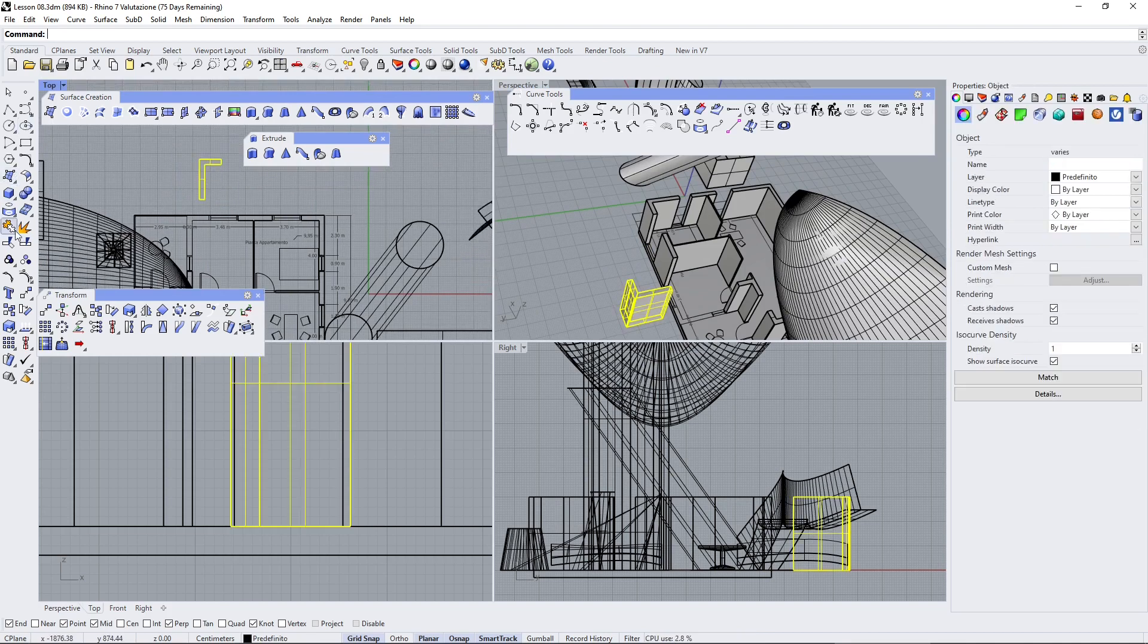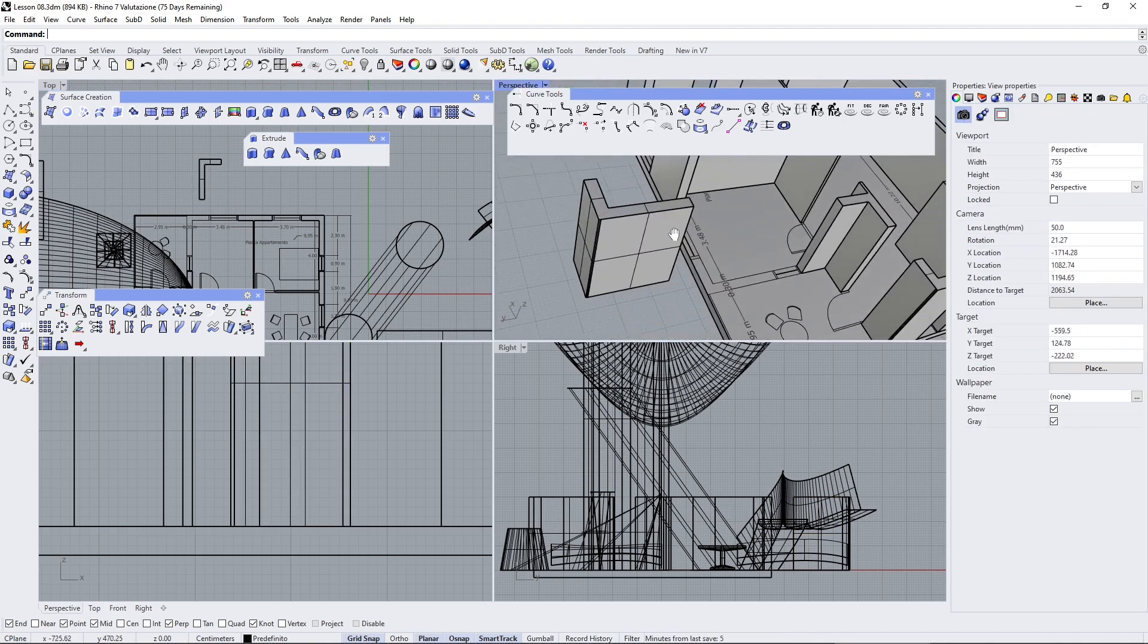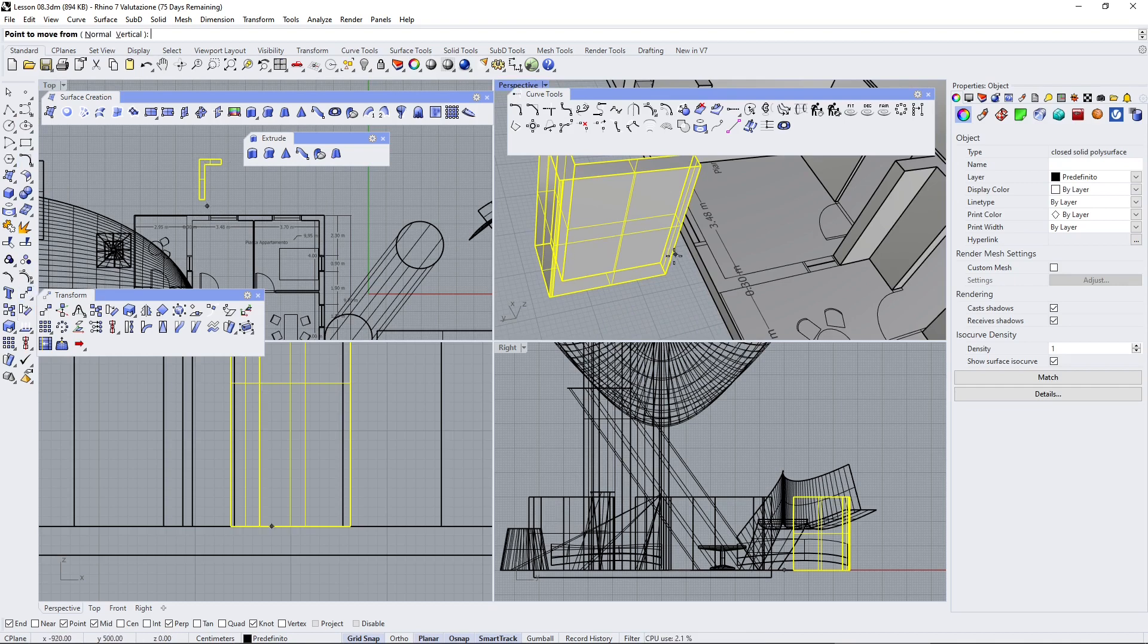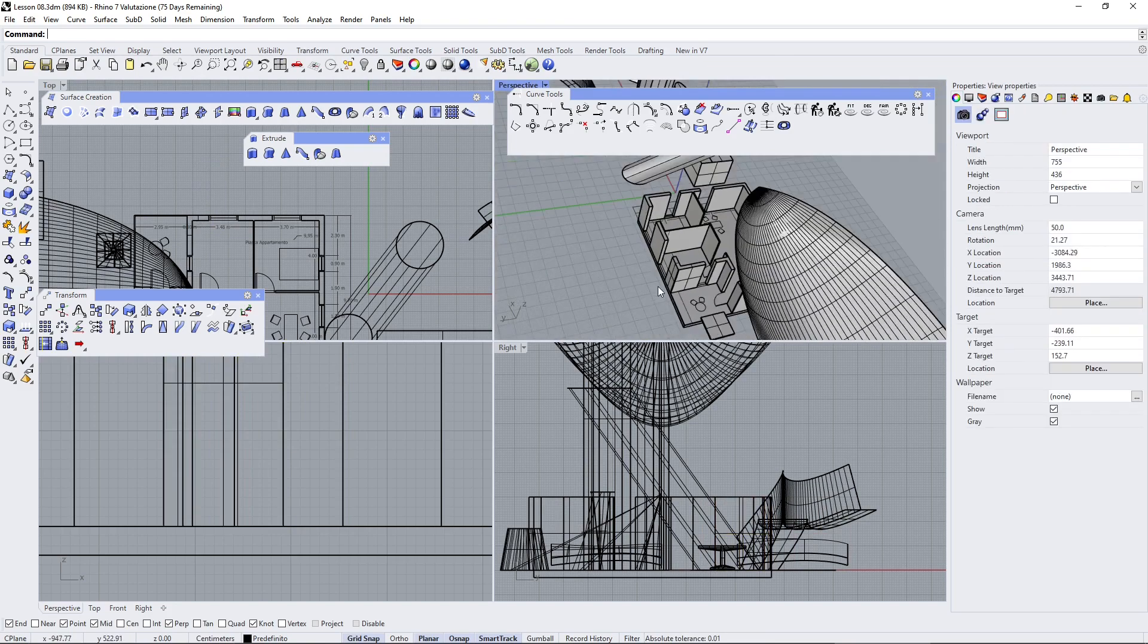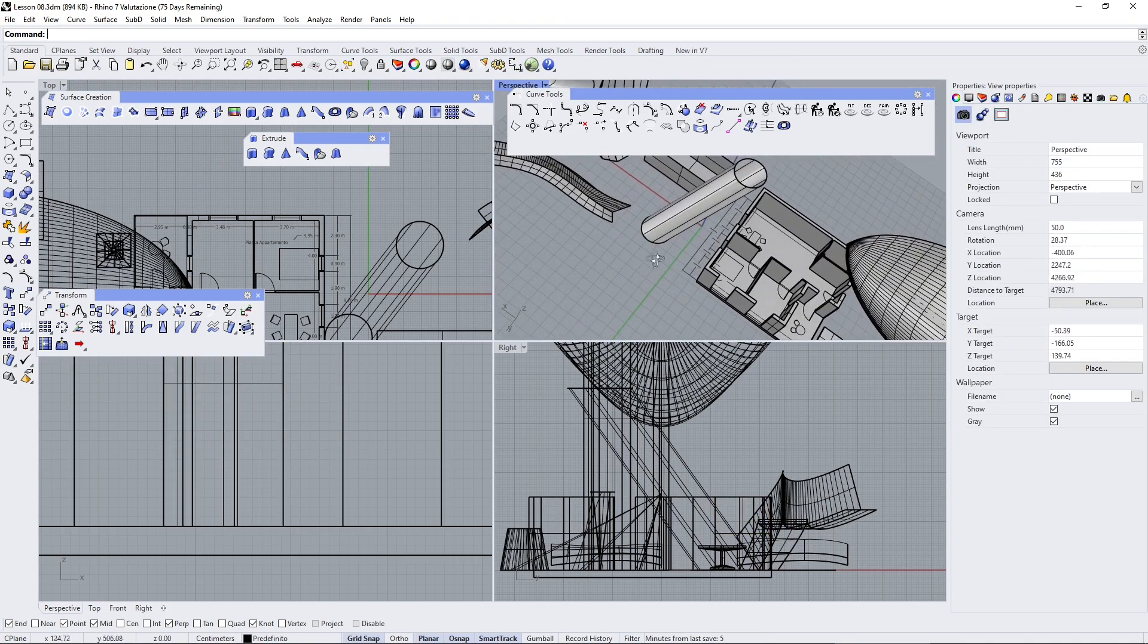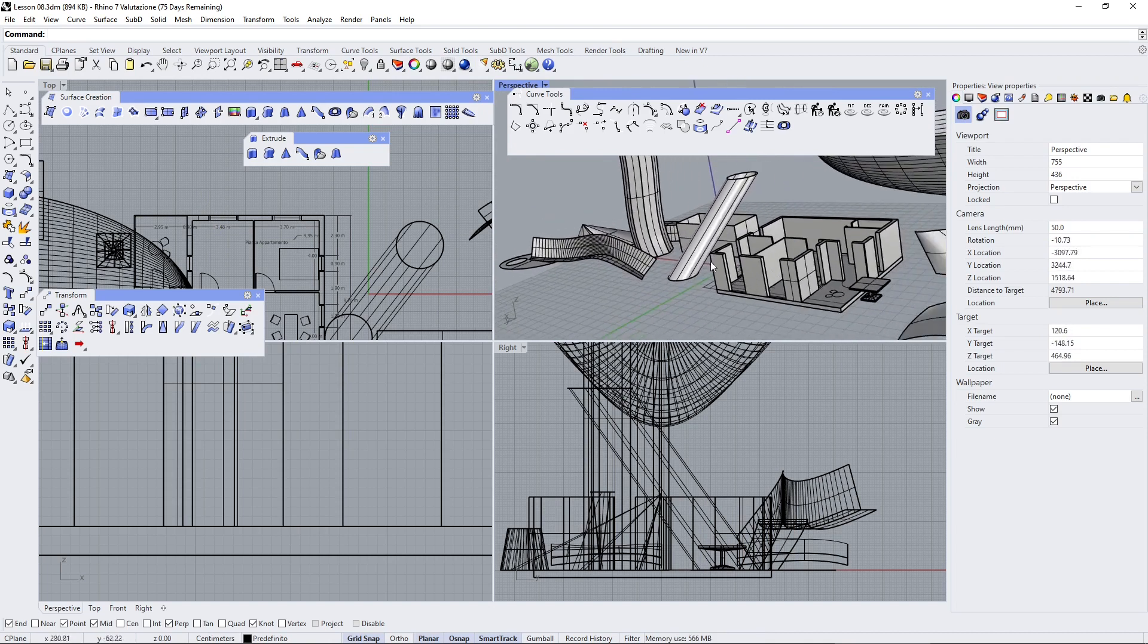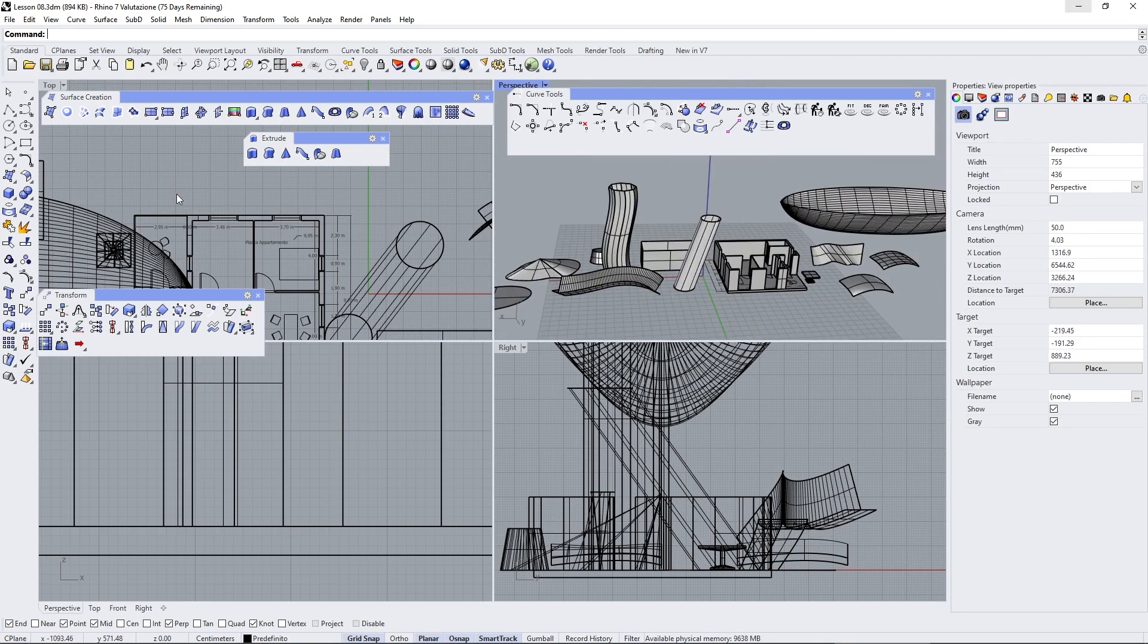Now if we join again, this is going to be closed. So let's join. There you go. Now this is a closed solid polysurface. This means that it's now a solid, it's not a surface anymore but it's recognized as a solid. This is just an example to show you the difference between a closed polysurface and open polysurface.